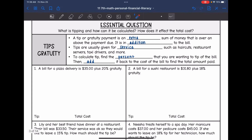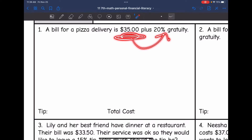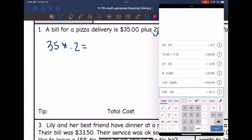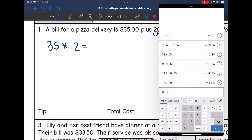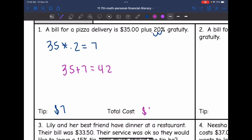Let's look at the first example. A bill for a pizza delivery is $35 plus 20% gratuity. They're going to pay $35 for the pizza and then another 20% for the tip. So first we need to find 20% of 35: 35 times 0.2 equals 7. The tip is $7. The total cost is $35 plus $7, which is $42.